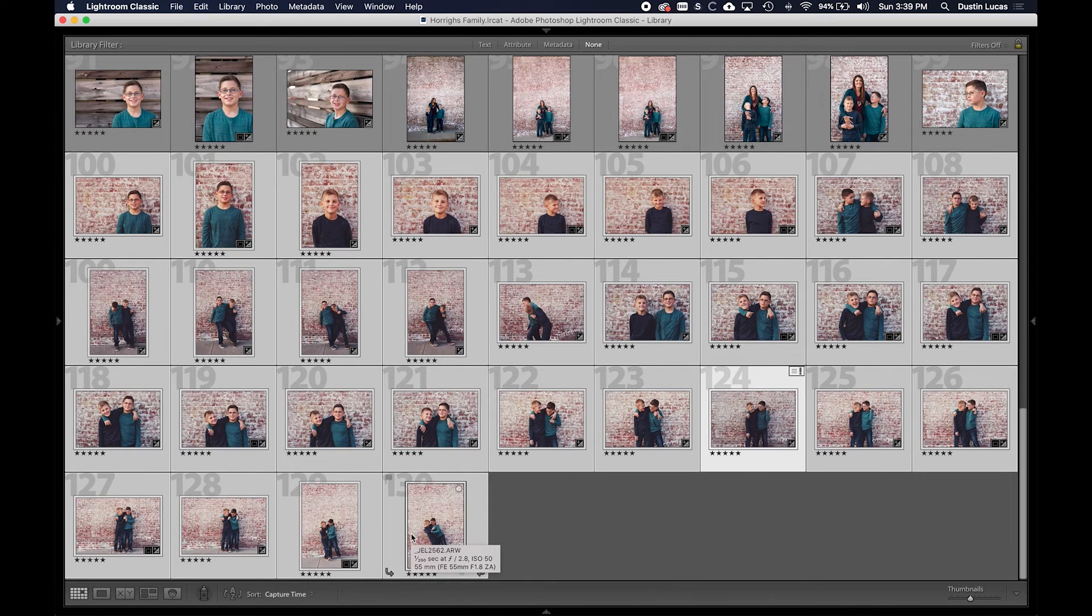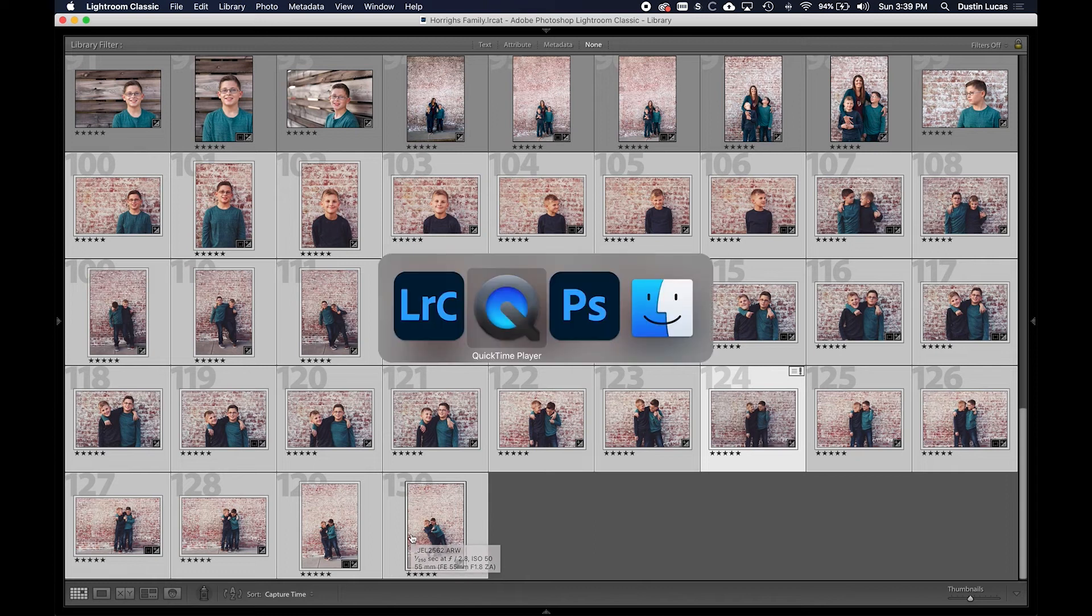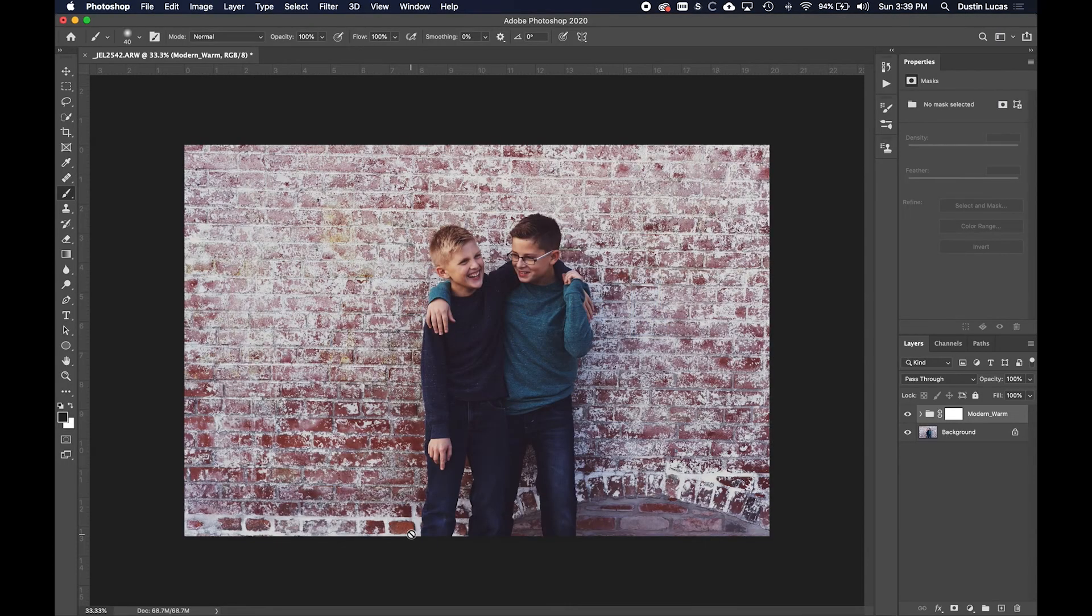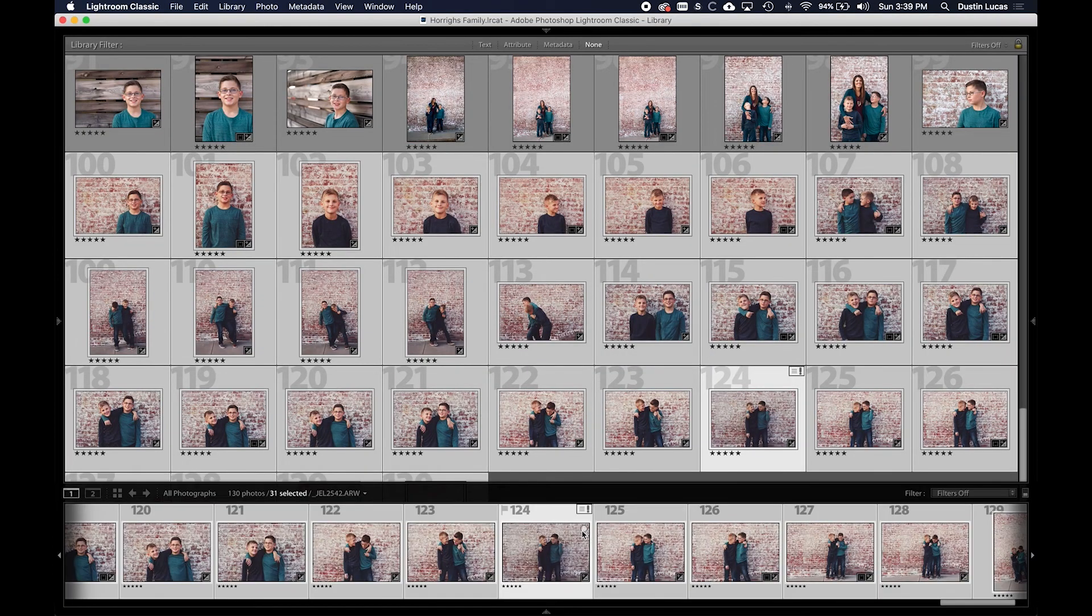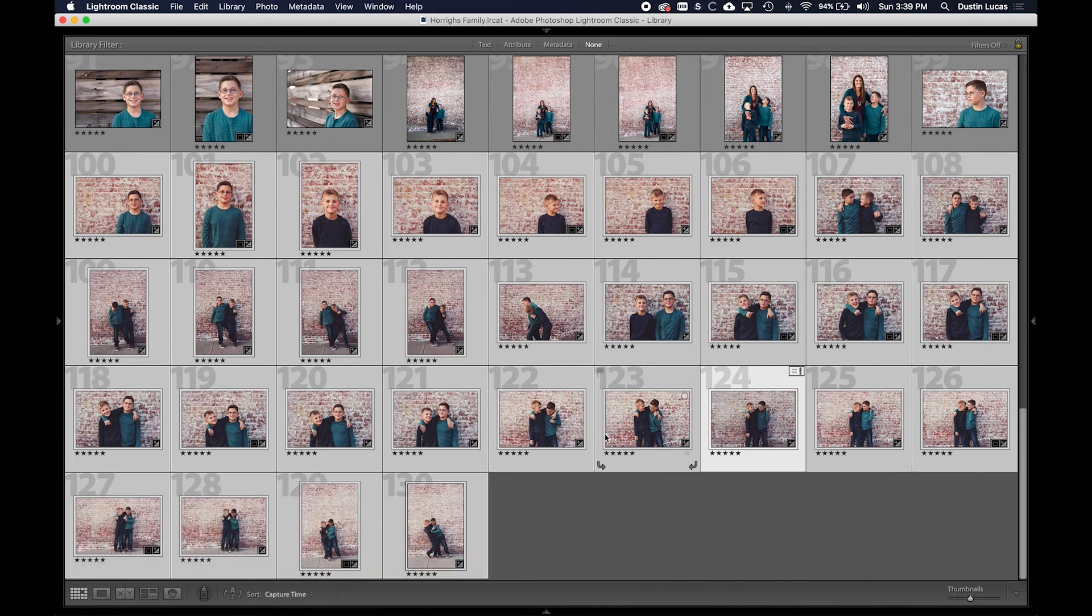So the ability to apply that same action in Photoshop but also apply it to multiple images at once in Lightroom gives me that efficiency but also flexibility in editing. Now that I have all these images synced up.